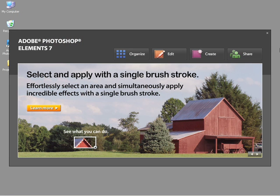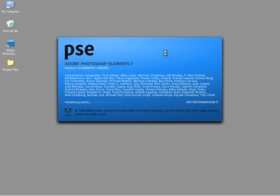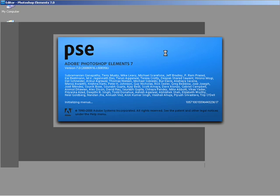In this video, I'm going to introduce you to the editor workspace. As you can see here from the home screen, I can access the editor workspace by clicking on this edit button. As soon as you click on that, Photoshop Elements will launch the editor workspace.